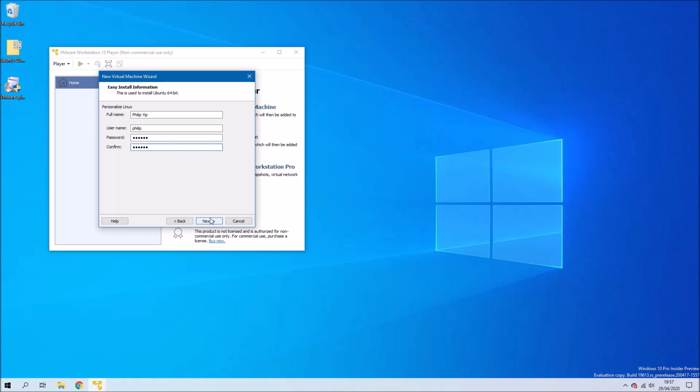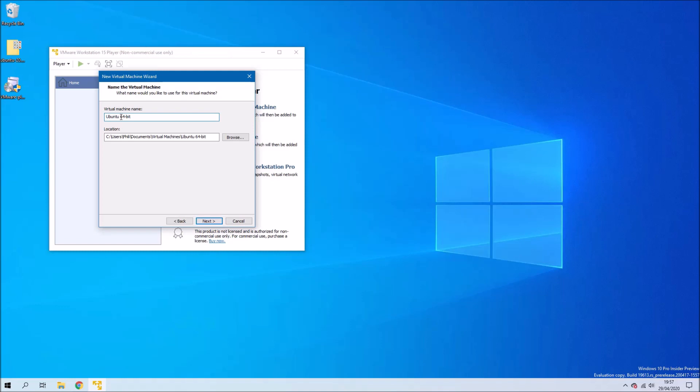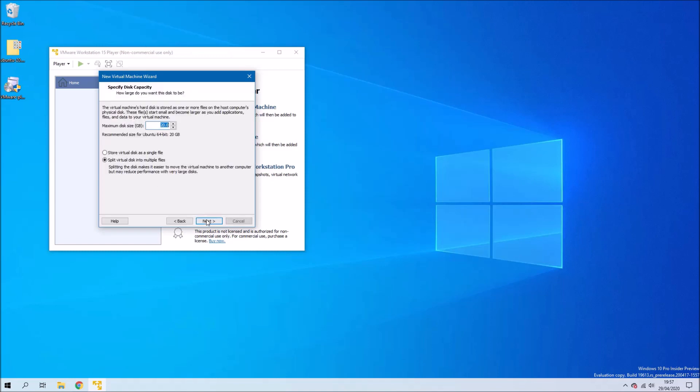In the next screen we can use the defaults but I'm going to add 2004 here just so I know the version. The virtual machine's hardware by default is set up to be very poor indeed. Basically it's set up for minimum system requirements.